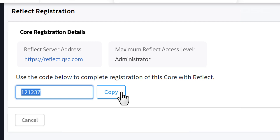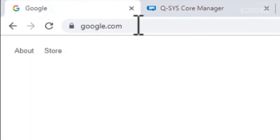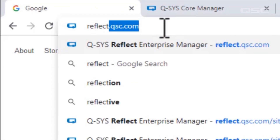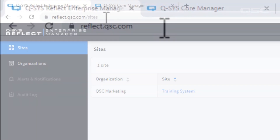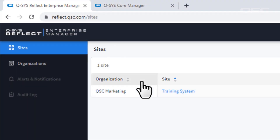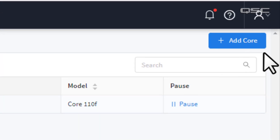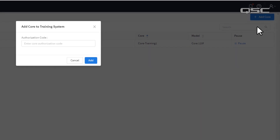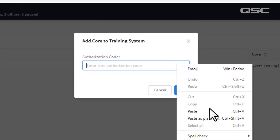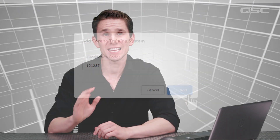Next, open a separate browser tab and log into your Enterprise Manager account at reflect.qsc.com. Once you're there, navigate to the appropriate organization and site, and then simply click Add Core and paste your core registration code into the field. Click OK and that's it — you're done. You've successfully connected your entire system, including your core processor and all of its peripherals, to Enterprise Manager. Easier than taking candy from a baby.